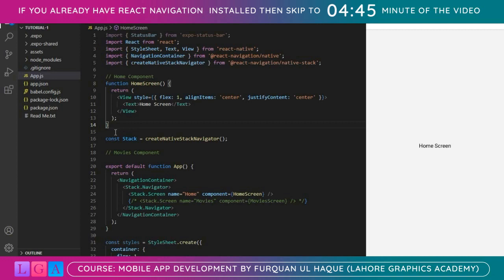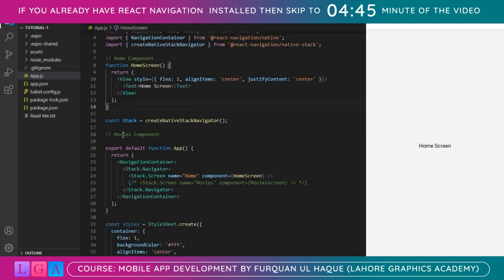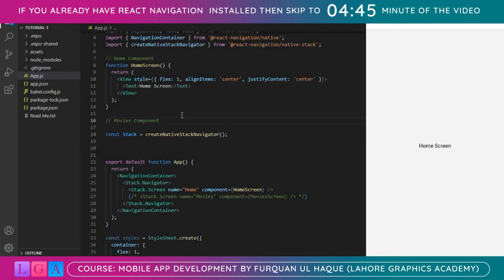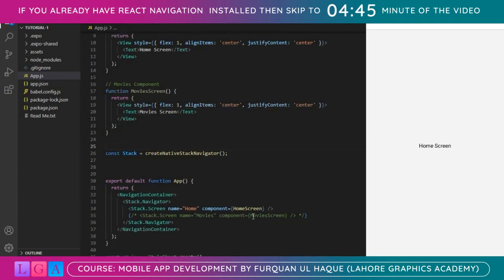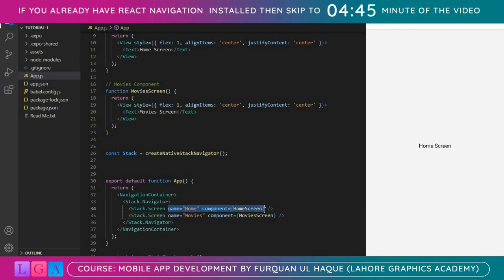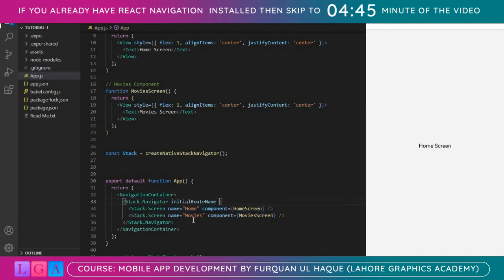The first step is complete. Now we create the Movies component — I'll copy and paste this function, rename it to MoviesScreen, and uncomment the Movies screen line. Press ctrl+s. If I want the Movies page to load first, I can add a parameter in the Stack.Navigator component: 'initialRouteName' set to 'Movies'. Once the app starts it will jump directly to the Movies screen. You can see the Movies screen is being loaded, so our navigation is working.